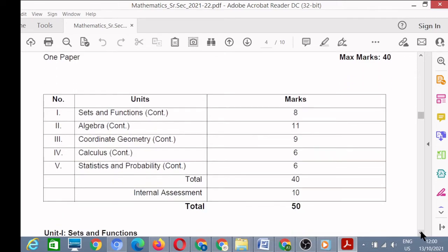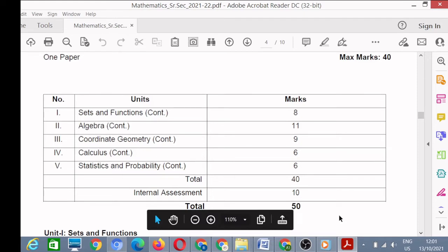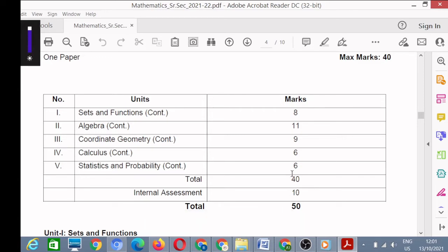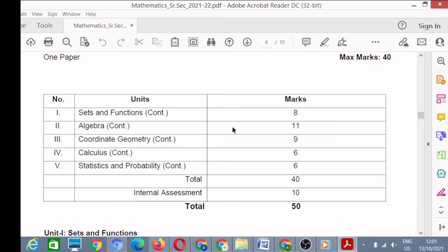For term two you have 40 marks. The units are: first, Sets and Functions continued — 8 marks. This is a unit continued from term one. Then unit two, Algebra, also continued from term one — 11 marks. Unit three is Coordinate Geometry, continued — 9 marks.